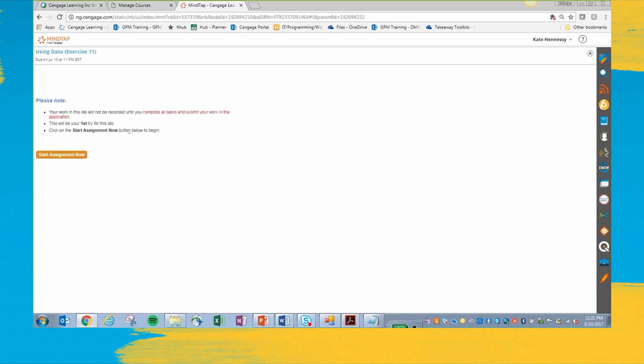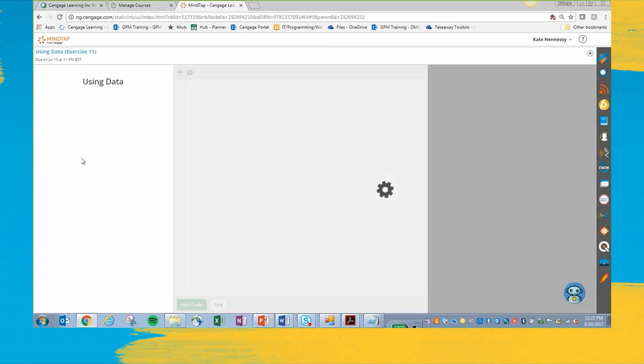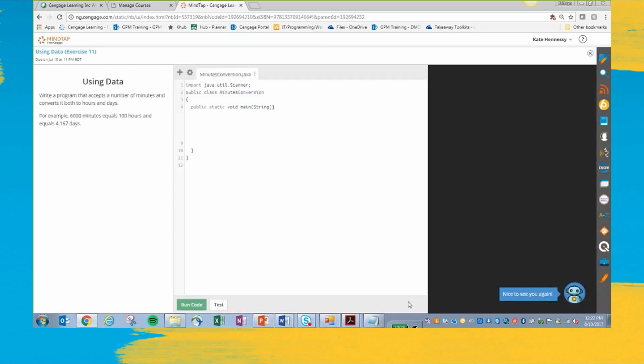This is going to be really similar to the view that your student sees. I'm in the instructor view. The only difference for your student is they're going to have an extra button that says submit lab for grade, which is going to be right over here.